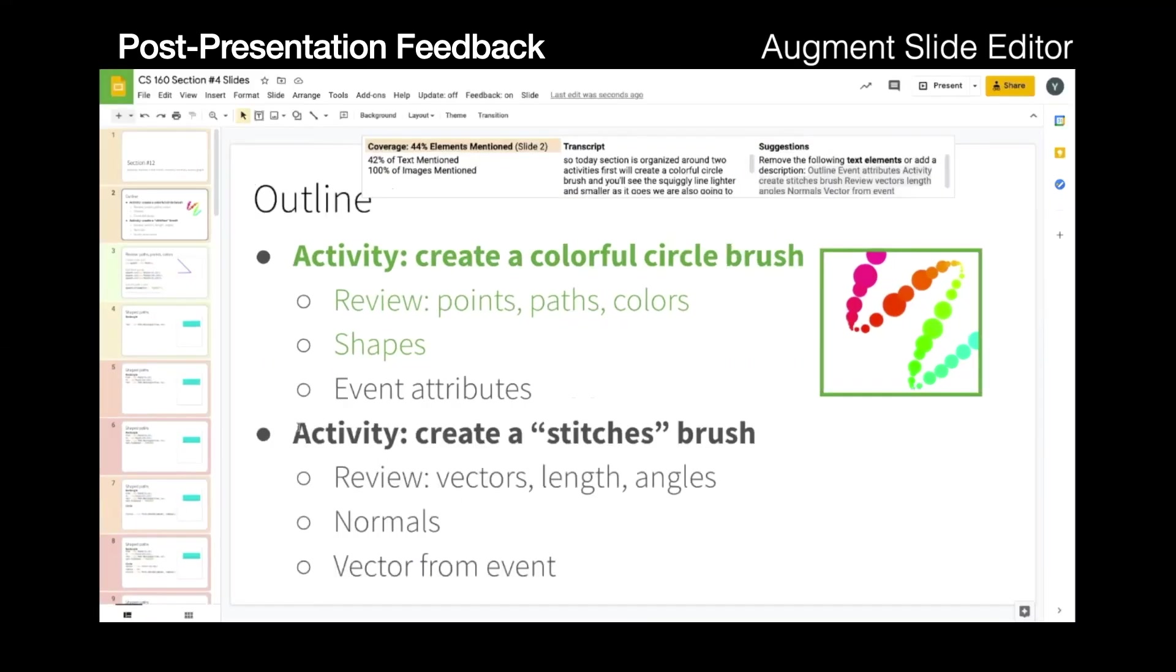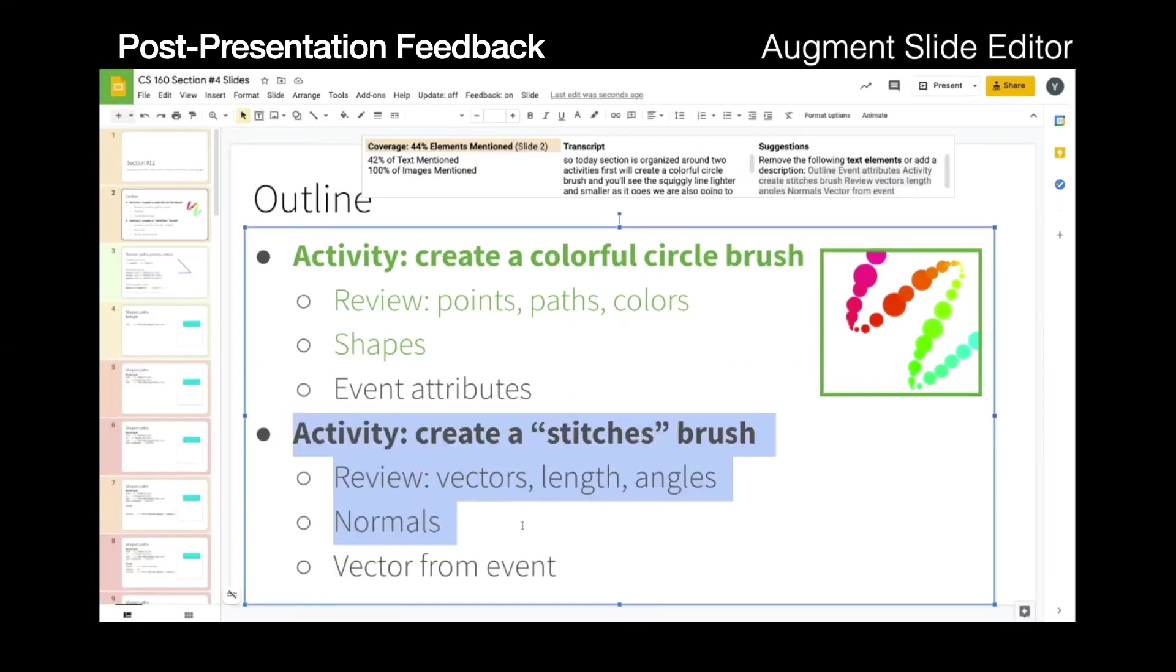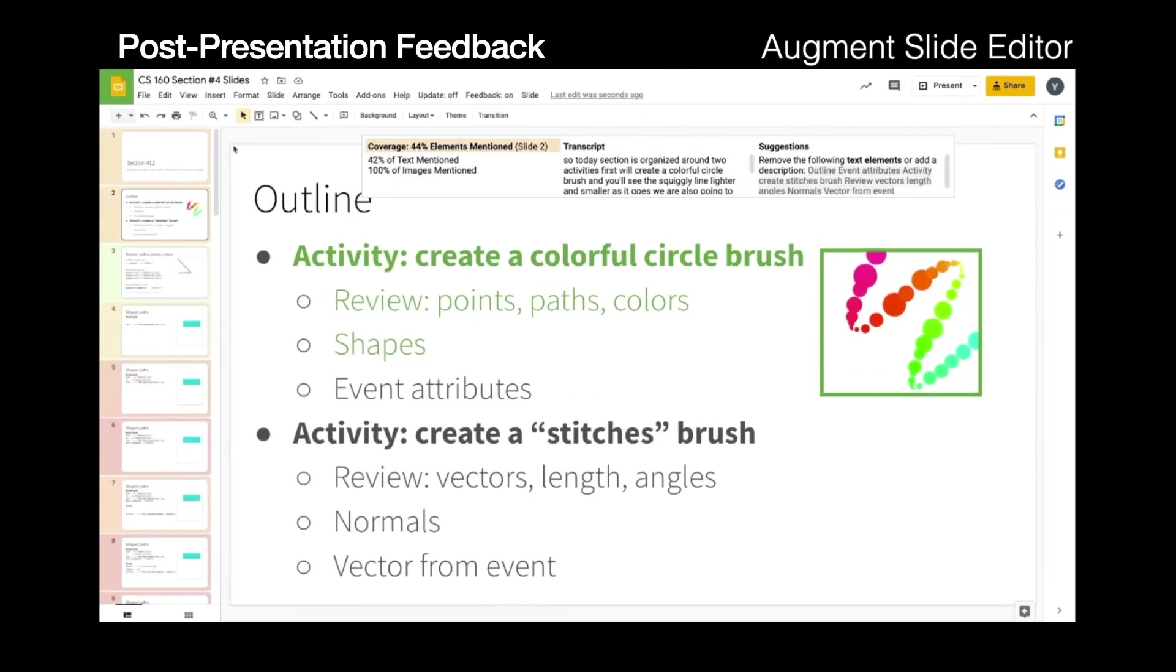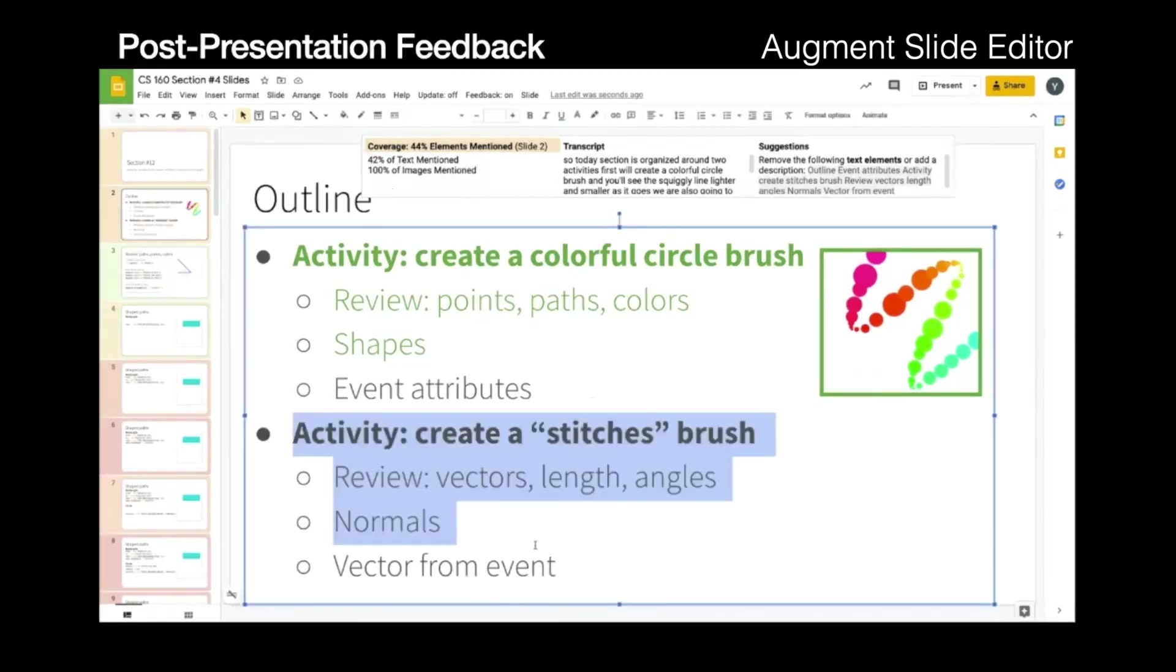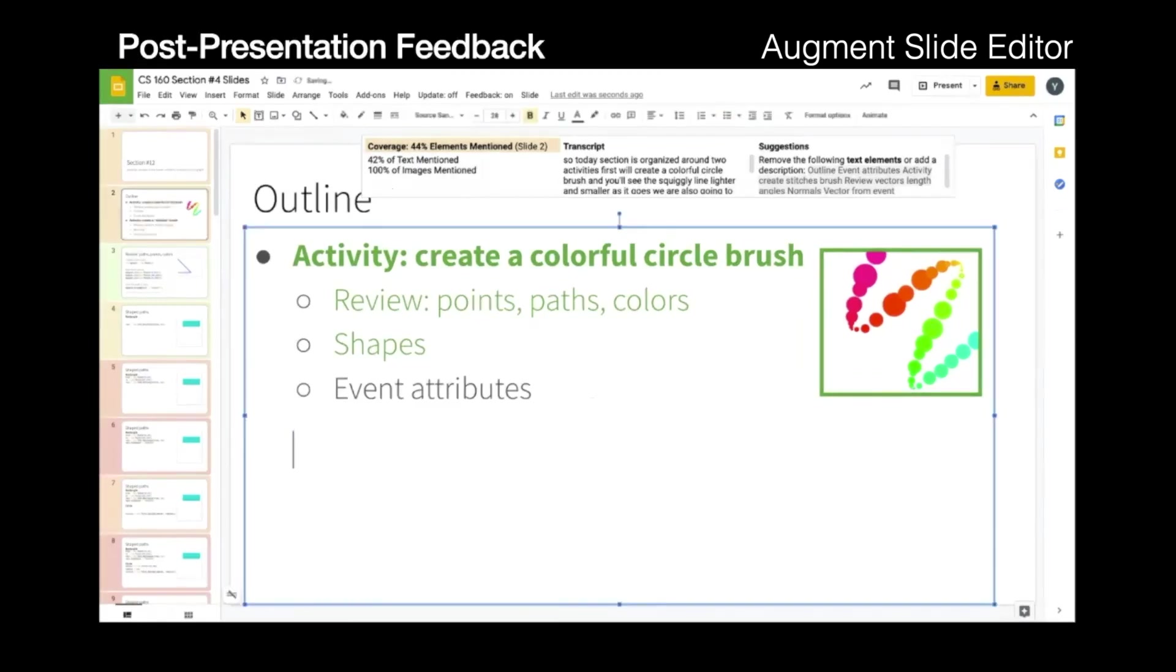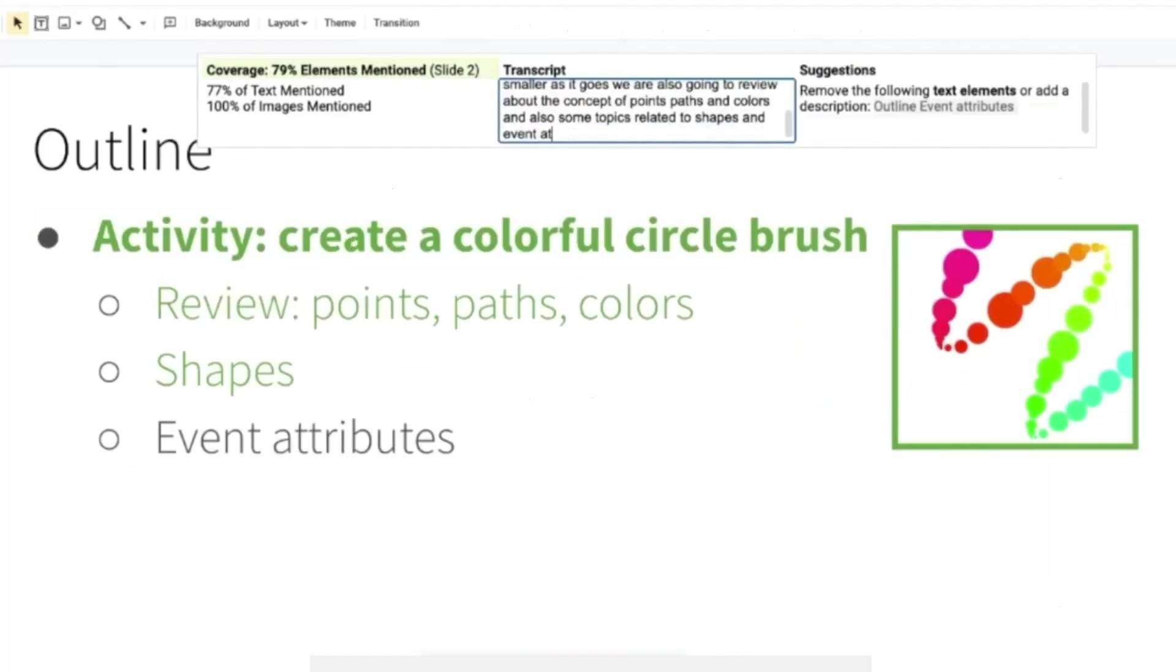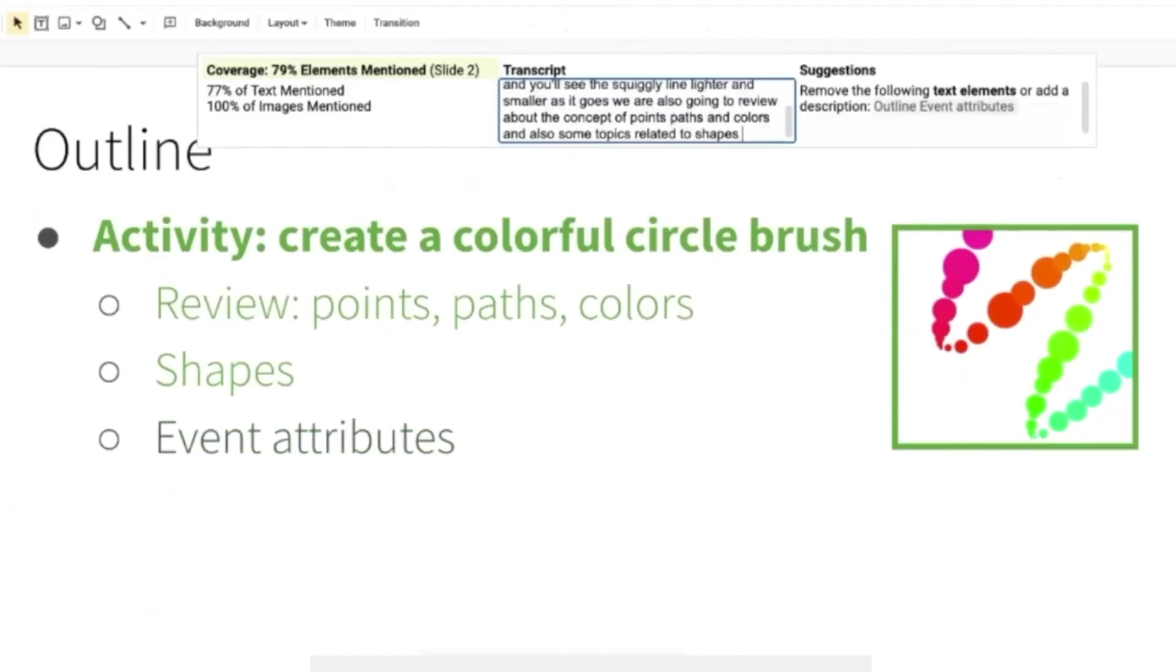The interface updates the coverage percentage as the presenters edit the slides or edit the transcripts to add the descriptions.